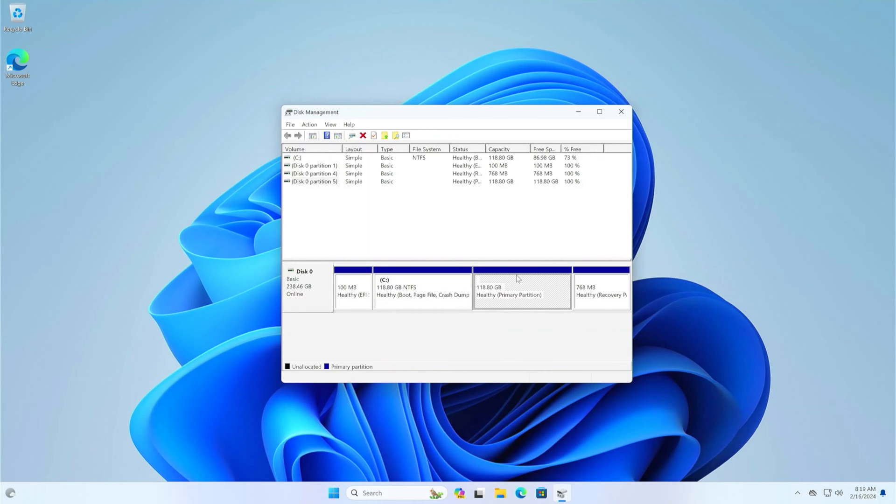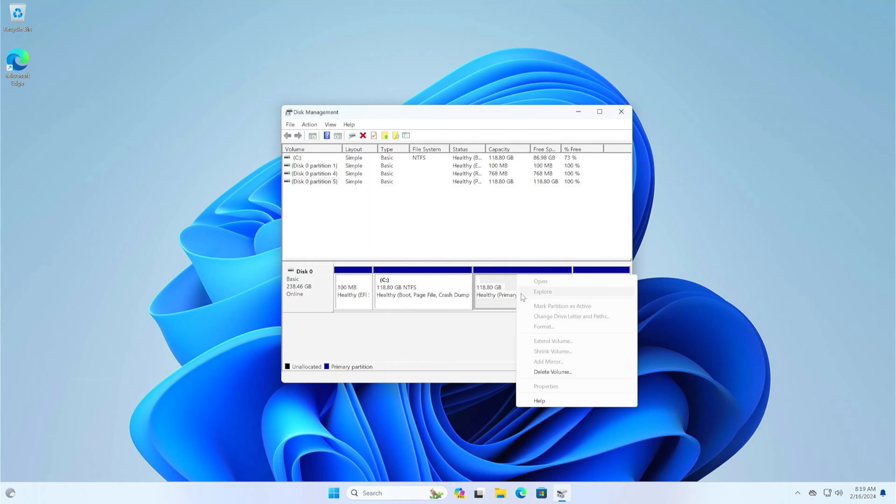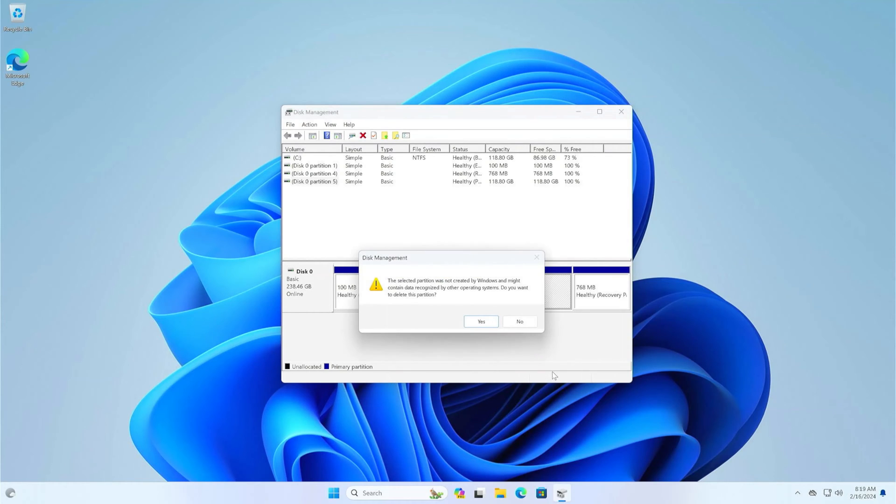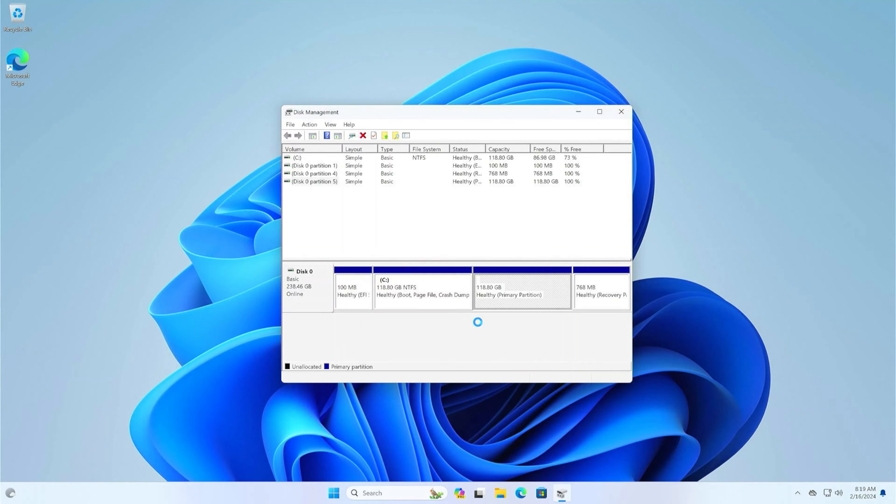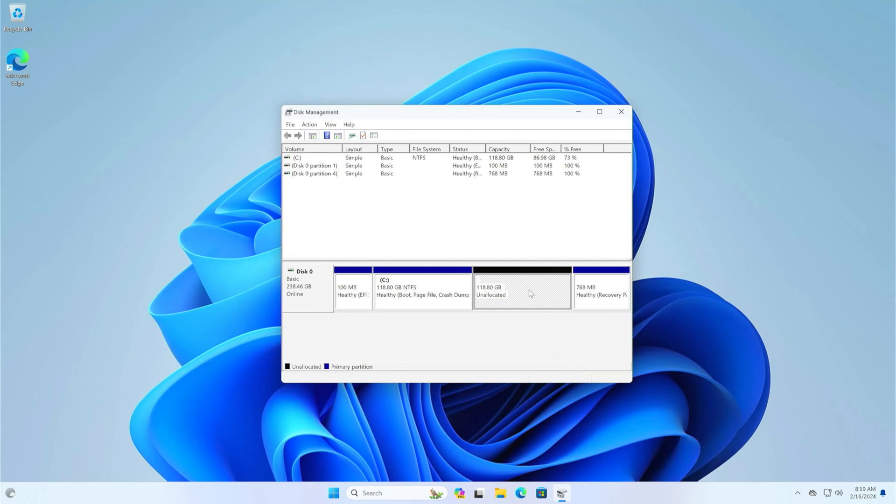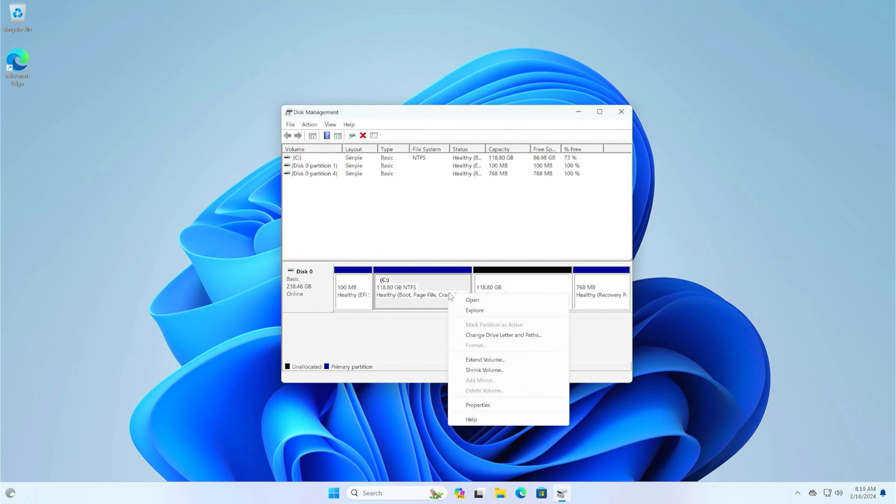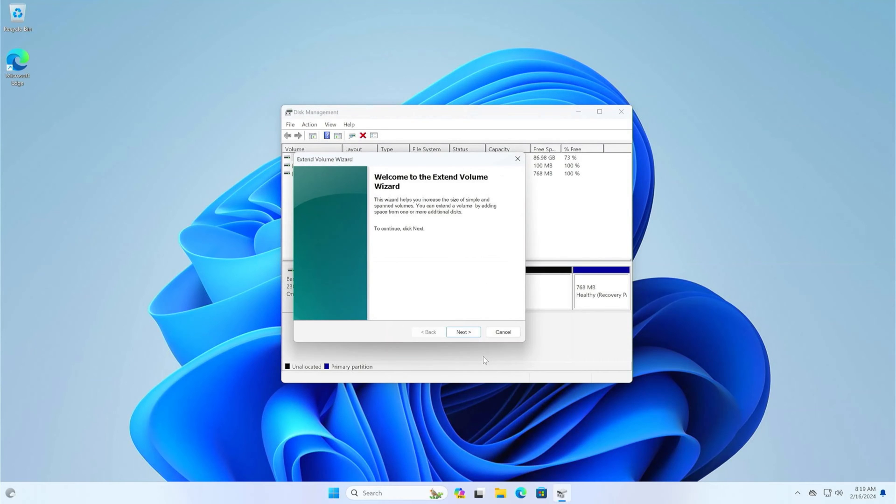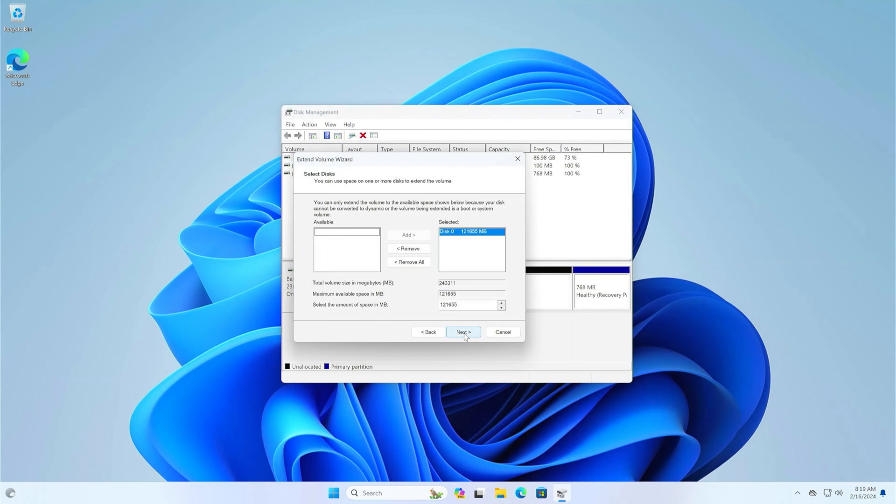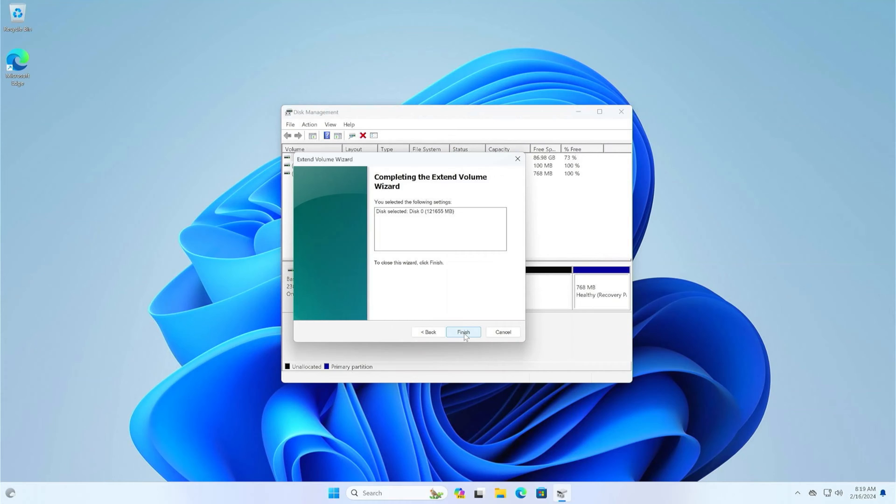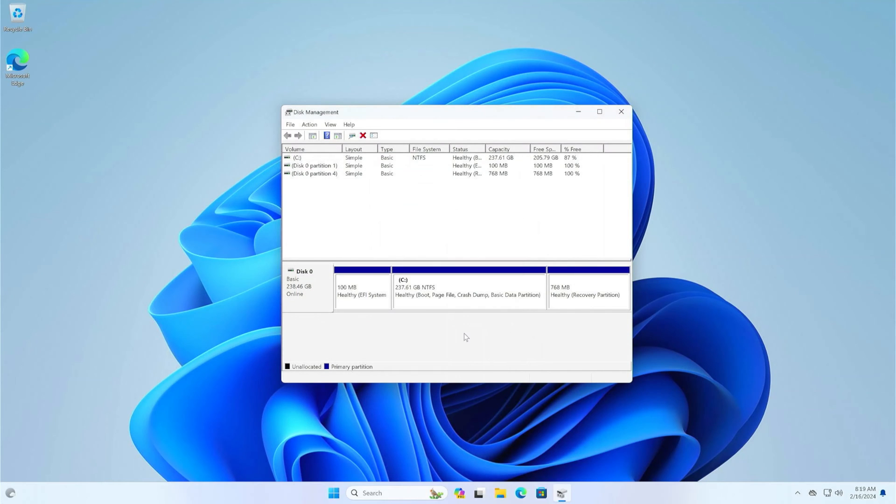To remove Linux, simply right-click on the Zorin OS partition and delete it. You can make a new partition from the free space or extend the C partition. Just right-click on C and select Extend Volume. Follow the next steps and complete the process. OK, now we only have the partitions we need to use Windows.